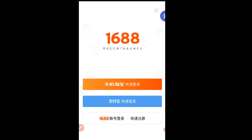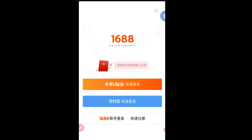You now have the 1688 app installed on your phone. One great thing about this app is that you have everything at the tip of your fingers. You can see the search bar where you can search for anything — for example, type 'bags' and search. Before you can search for anything though, you need to register or log into your 1688 account.